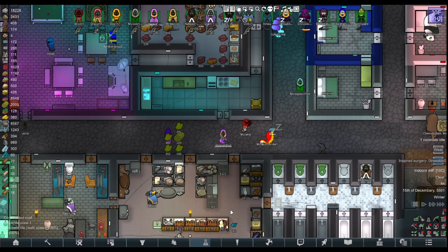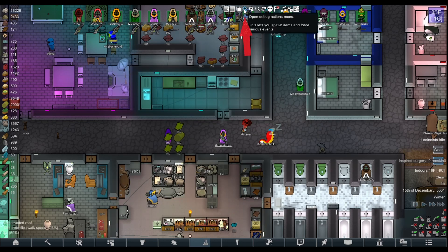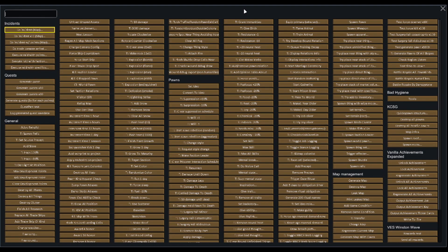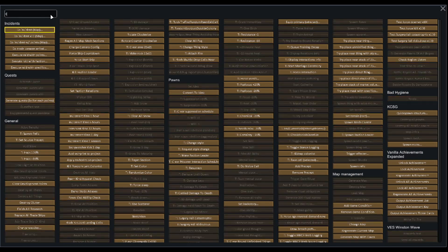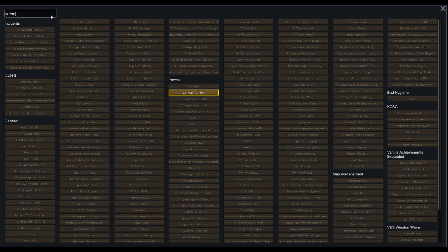It was from our last video. Go to the fourth on the left option, the debug actions menu. We want to change their ideoligion. Let's go over here to Convert.